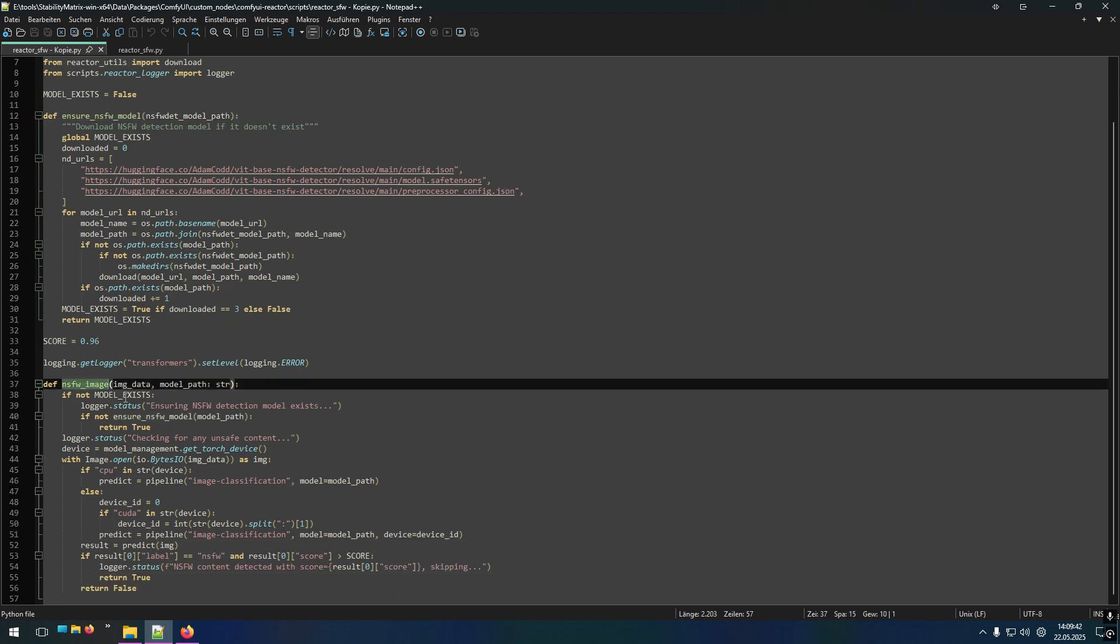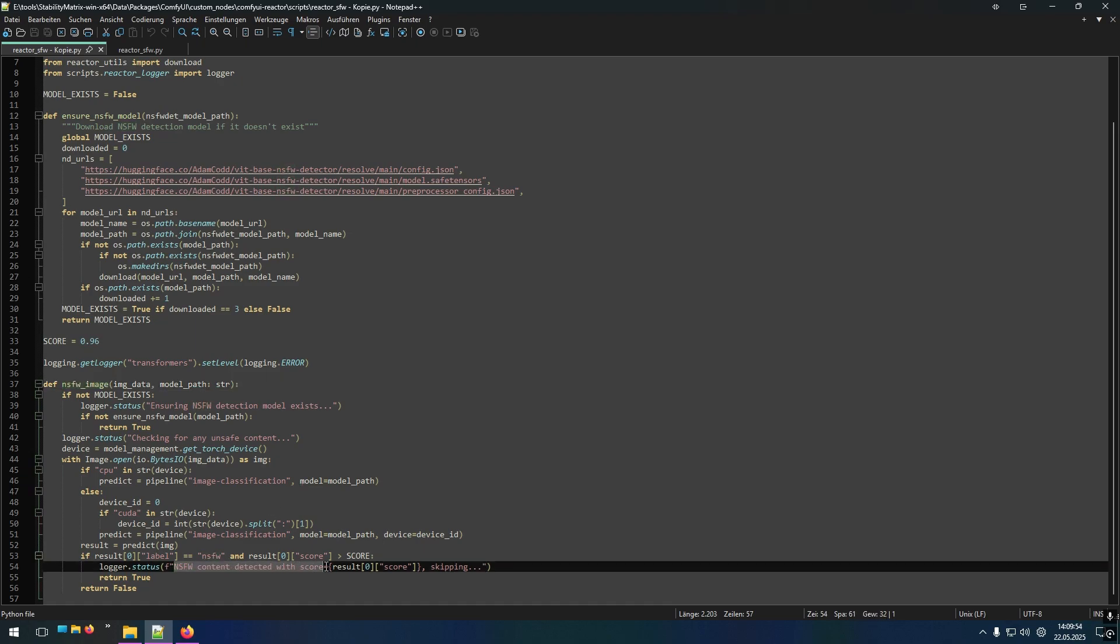And then there's the NSFW image scan engine, which scans the images for not safe for work content. And if it finds them, it says that it has detected it and that it will not progress with the image or video.